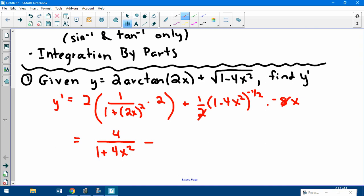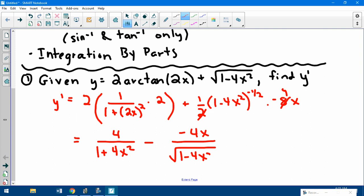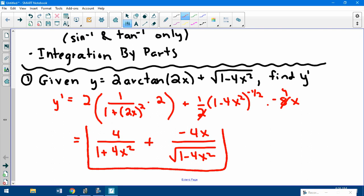For the second piece, the 2 and the 8 cancel, giving negative 4x on top over radical 1 minus 4x squared. So the final answer is 4 over (1 + 4x²) minus 4x over √(1 − 4x²). Expect some derivatives similar to that on the quiz.